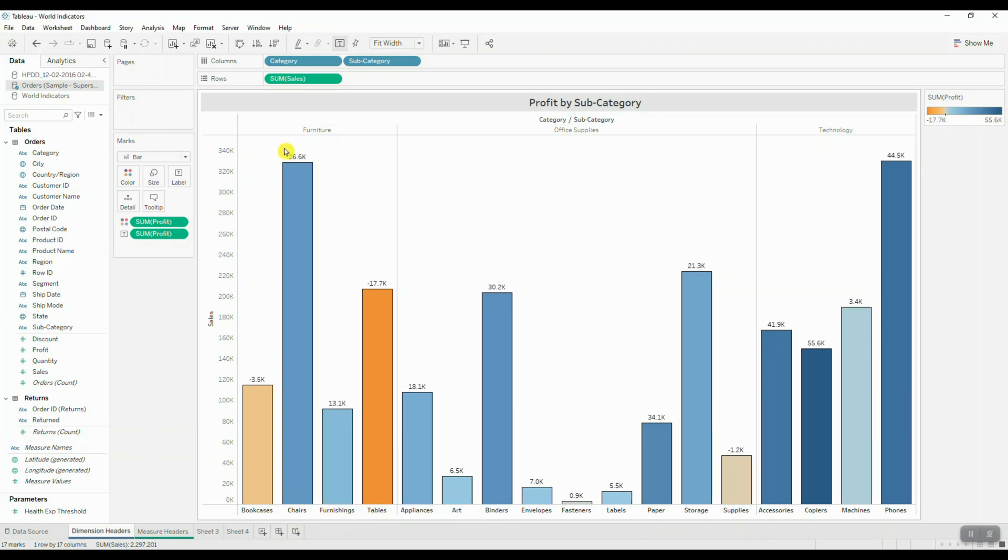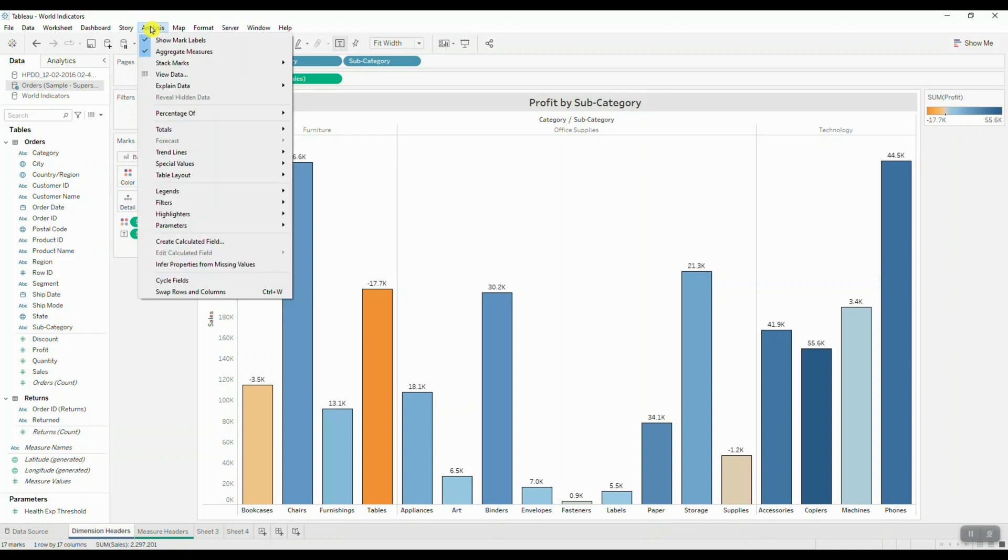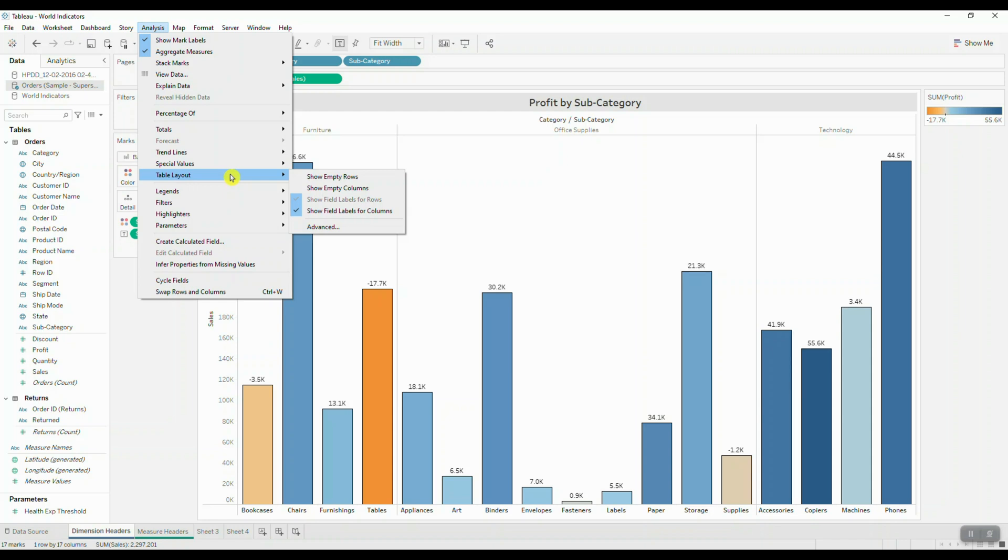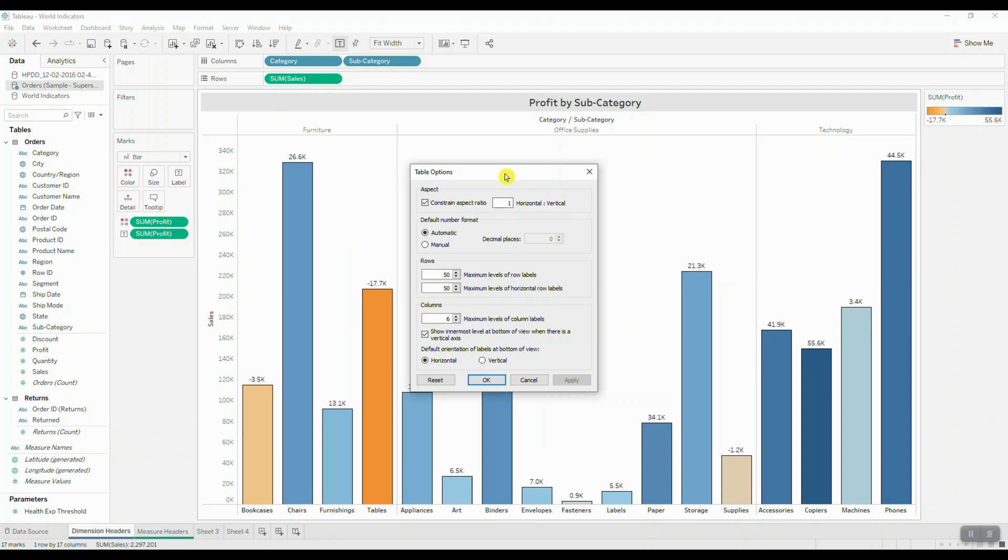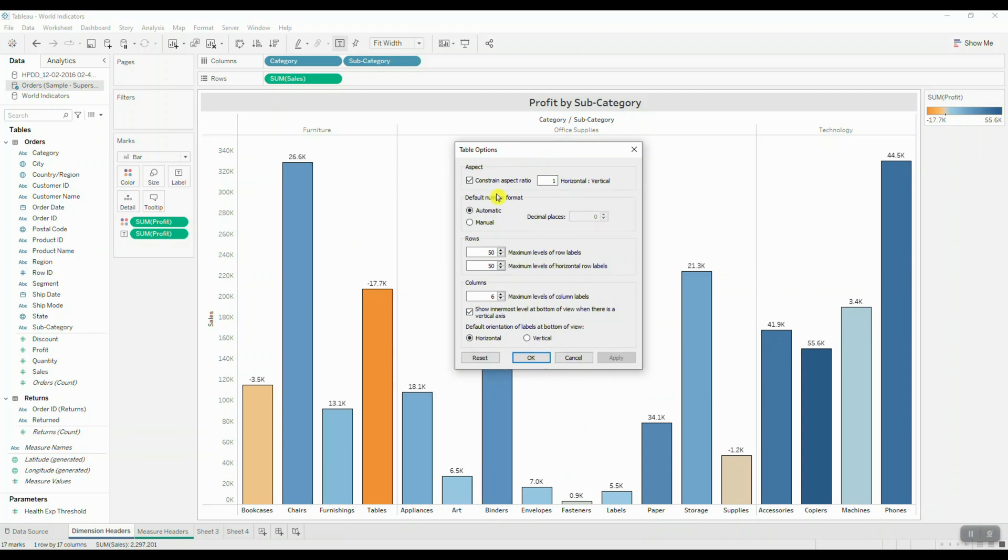The first thing you have to do is click on Analysis in your main menu, navigate over to Table Layout, and select Advanced. So here in this menu, what you want to do is you want to uncheck 'Show innermost level at bottom of view when there is a vertical axis.'